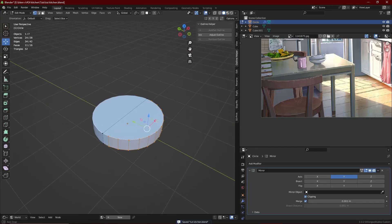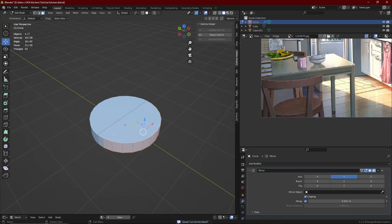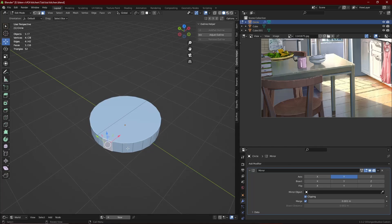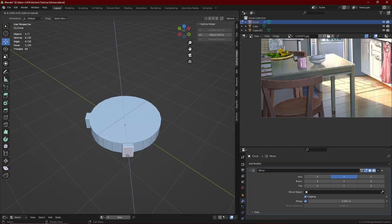I made the backrest and the legs through the faces of the circle itself, so they're not separate objects — it's all one mesh.